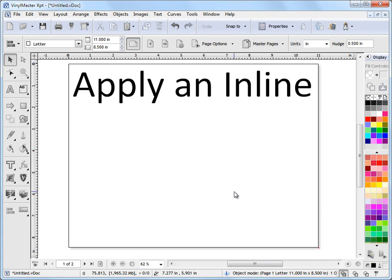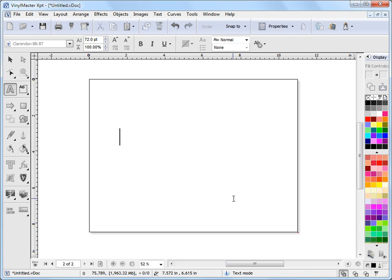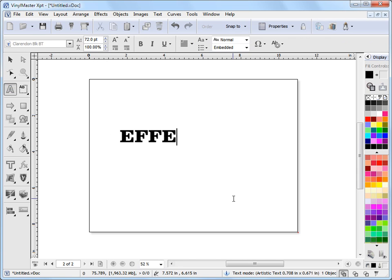In this lesson I'm going to show you how to apply an inline and then how to edit that inline to some text or objects that we've got selected. So to begin with I'll go to page 2 here and I'll just type in some text to use as an example.